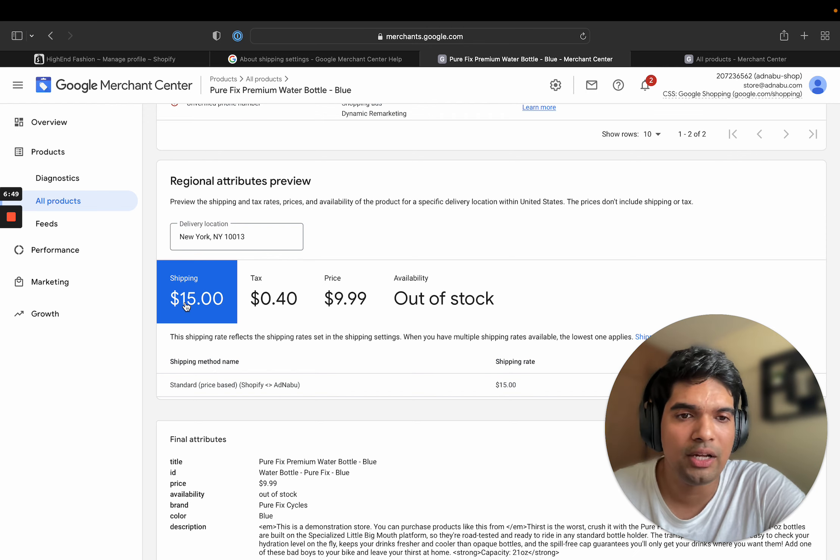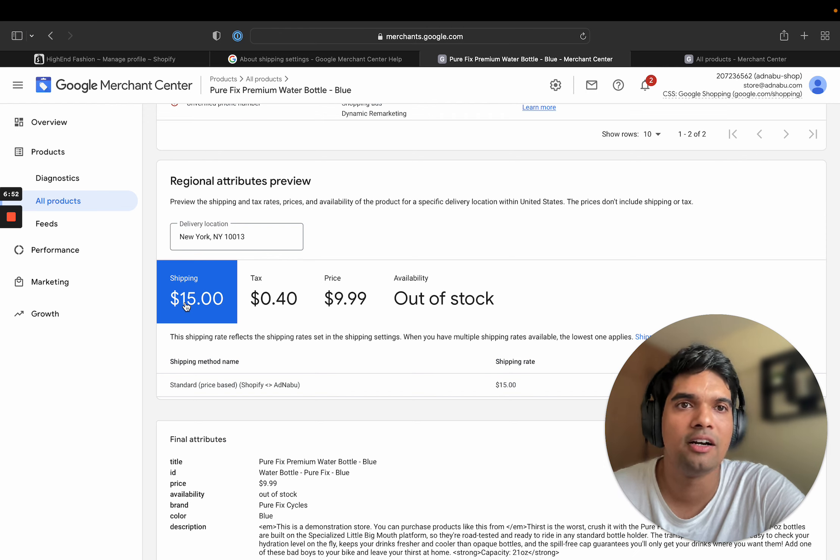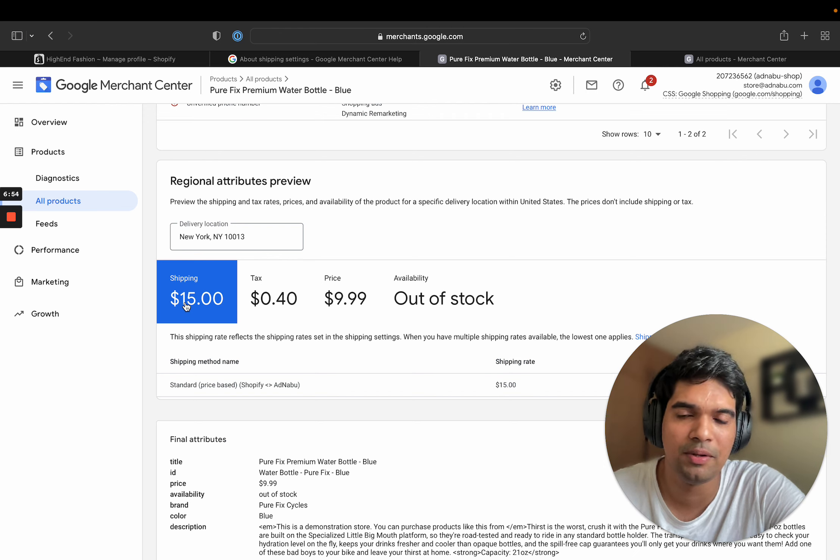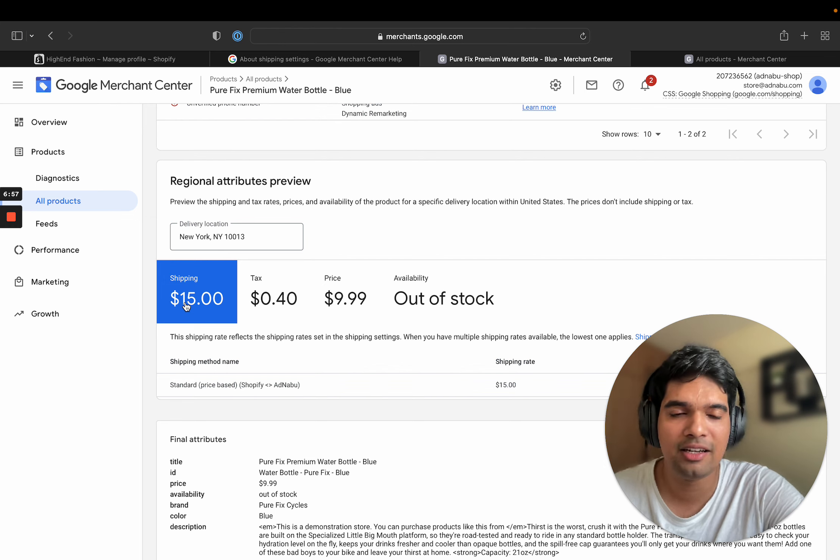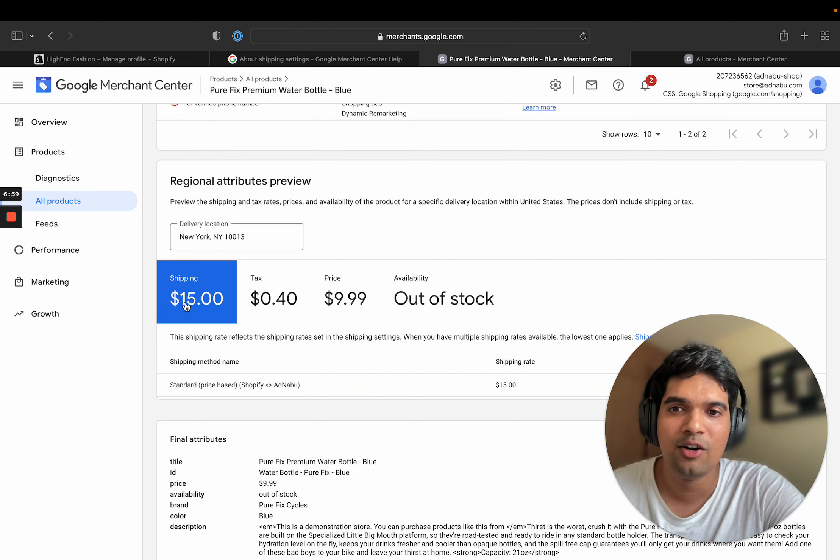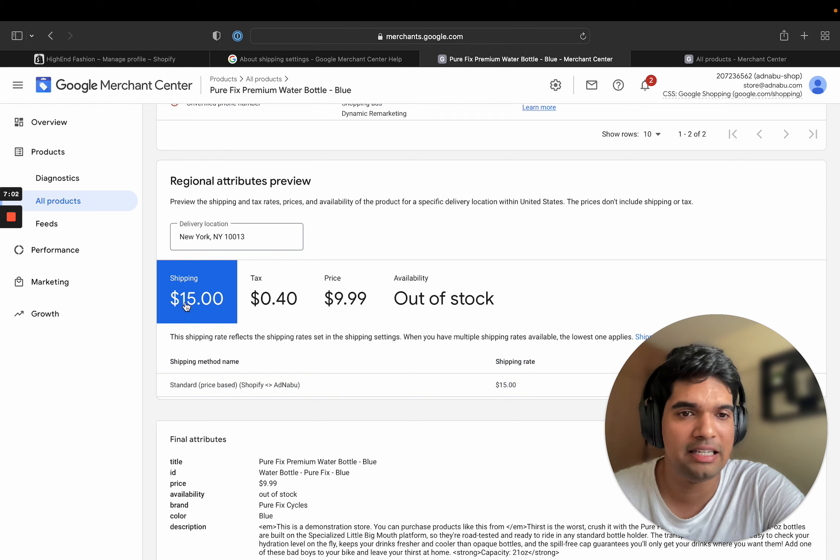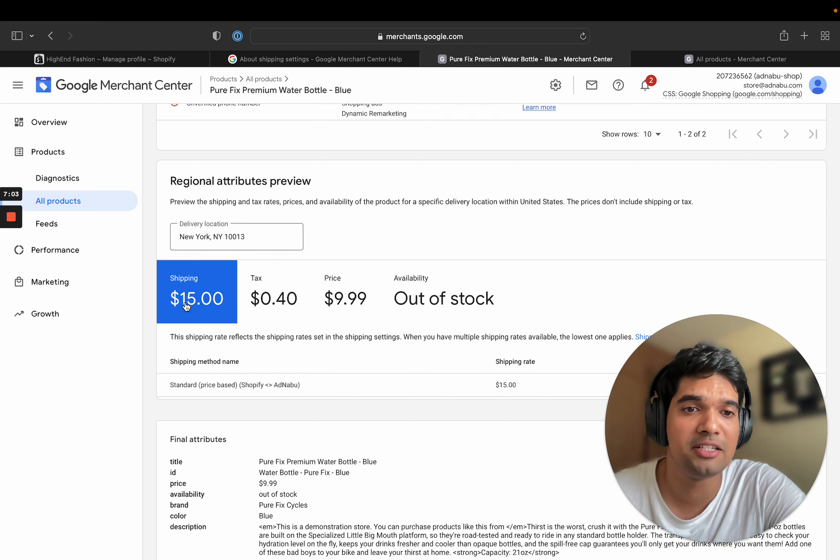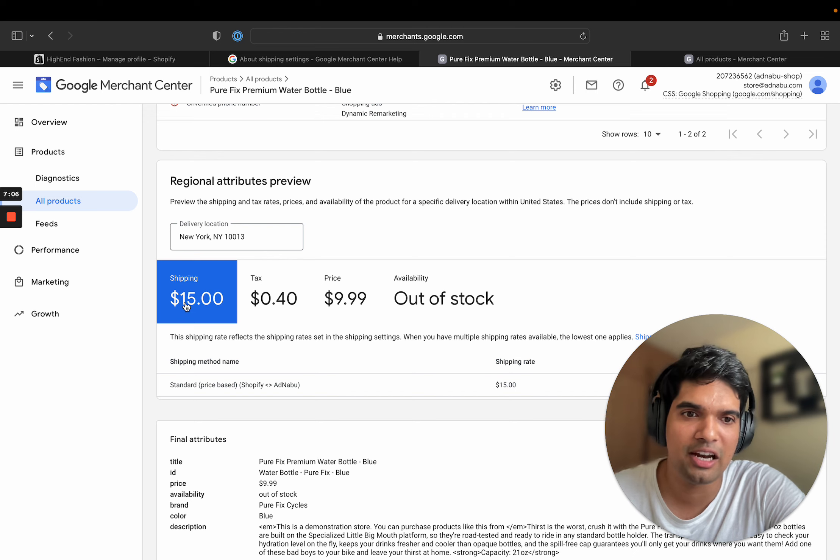And they would miss adding shipping settings for a particular country. So don't do that. Ensure that whenever you add a new country, you add the corresponding shipping rates as well. These are the four main problems that I have seen. Hopefully I have helped you to solve them as well. Please let us know in comments if you have any questions. And subscribe to our channel for more such videos.